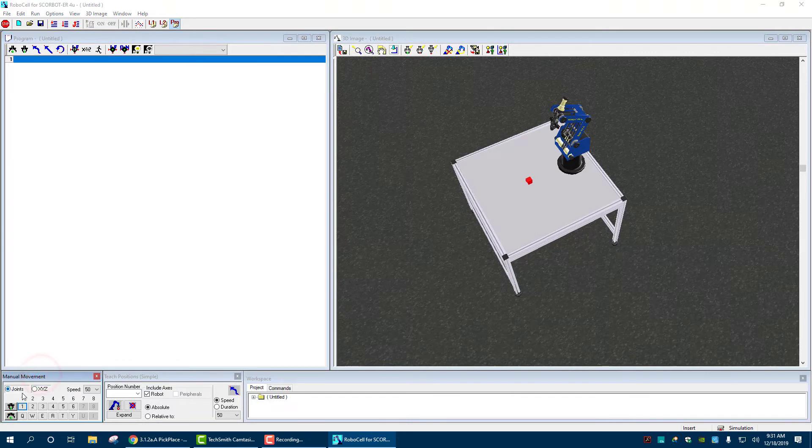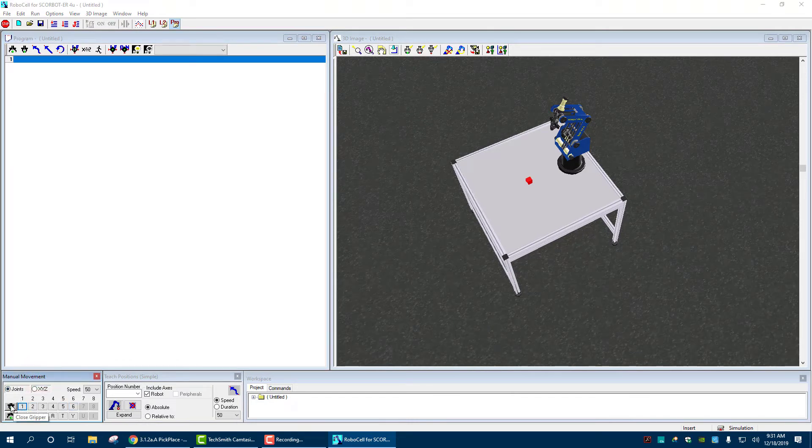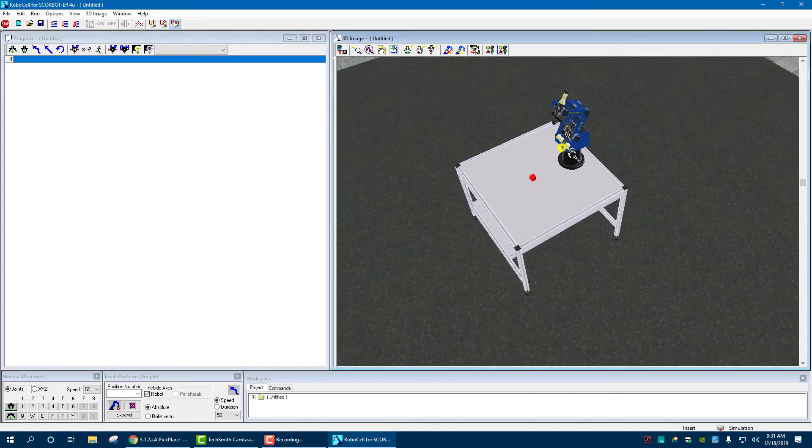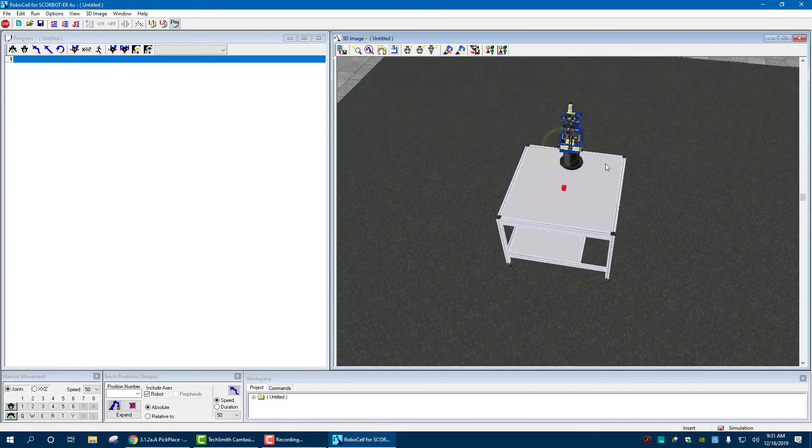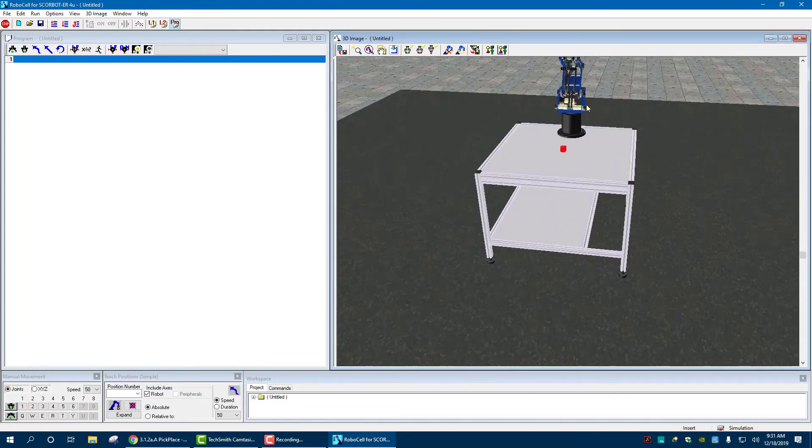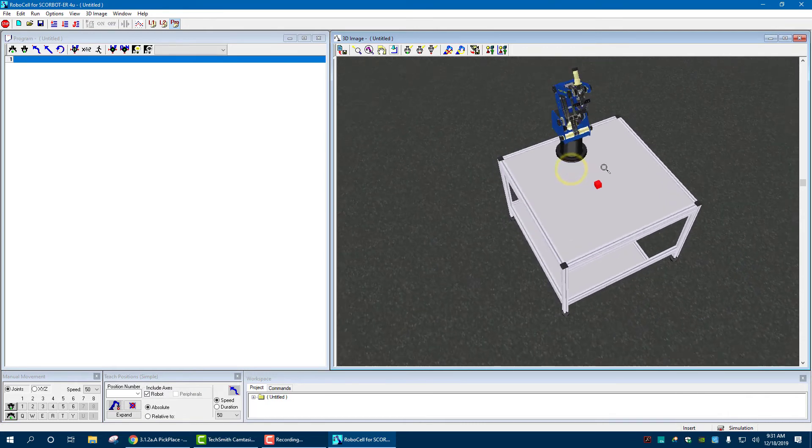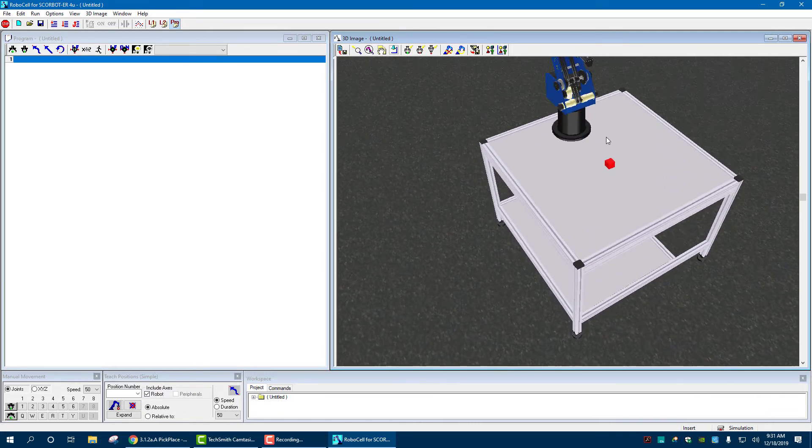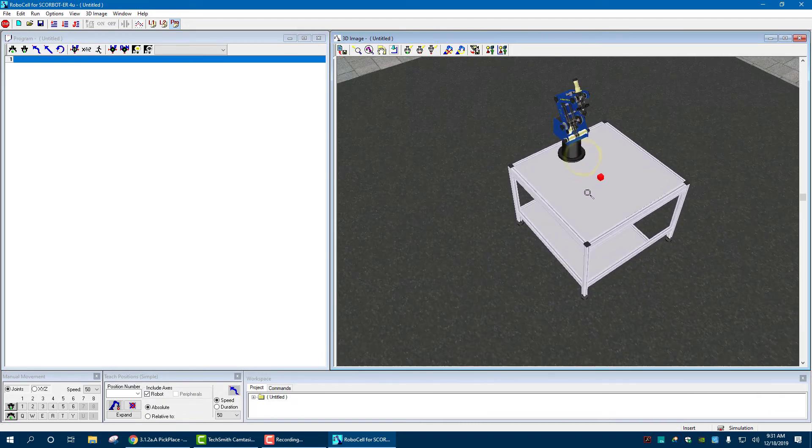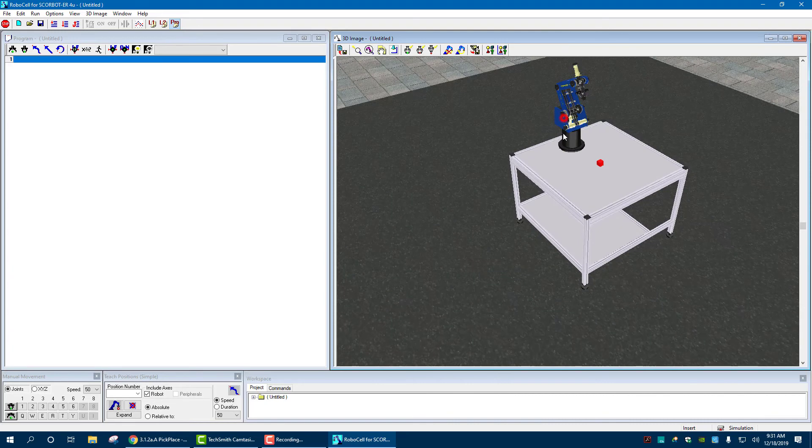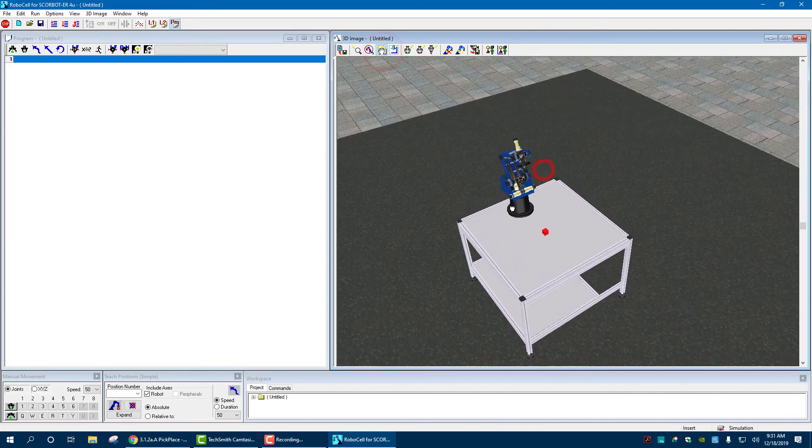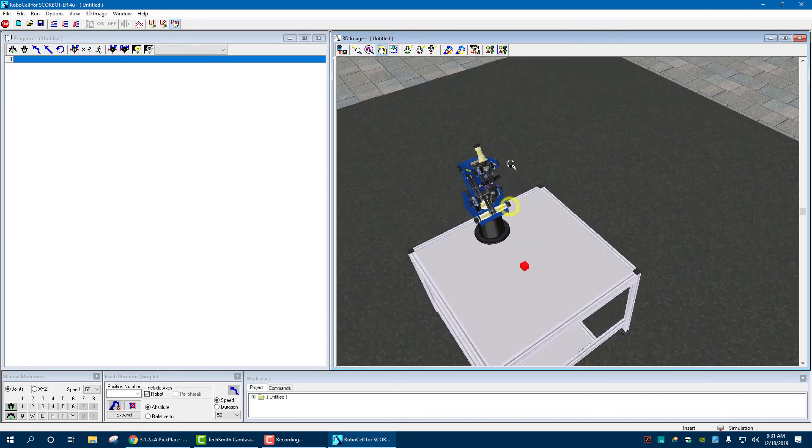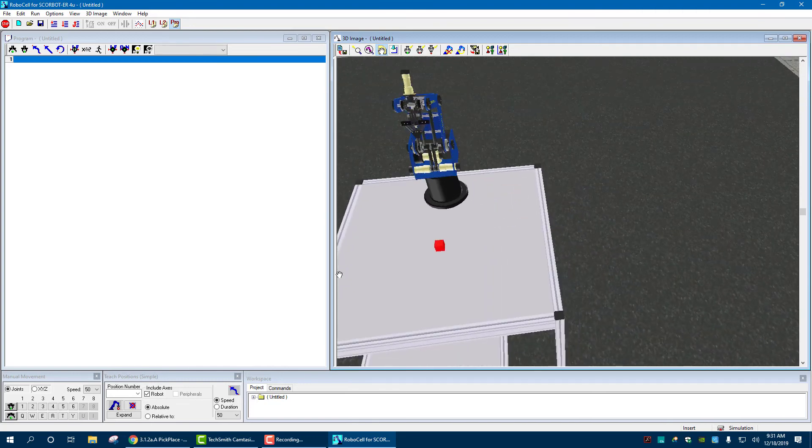And we have manual movements. So if I click on any of these, right, it can open. Let's see if we can get this to happen here. Let's zoom in on the robot. Okay. You can also pan around. Okay.